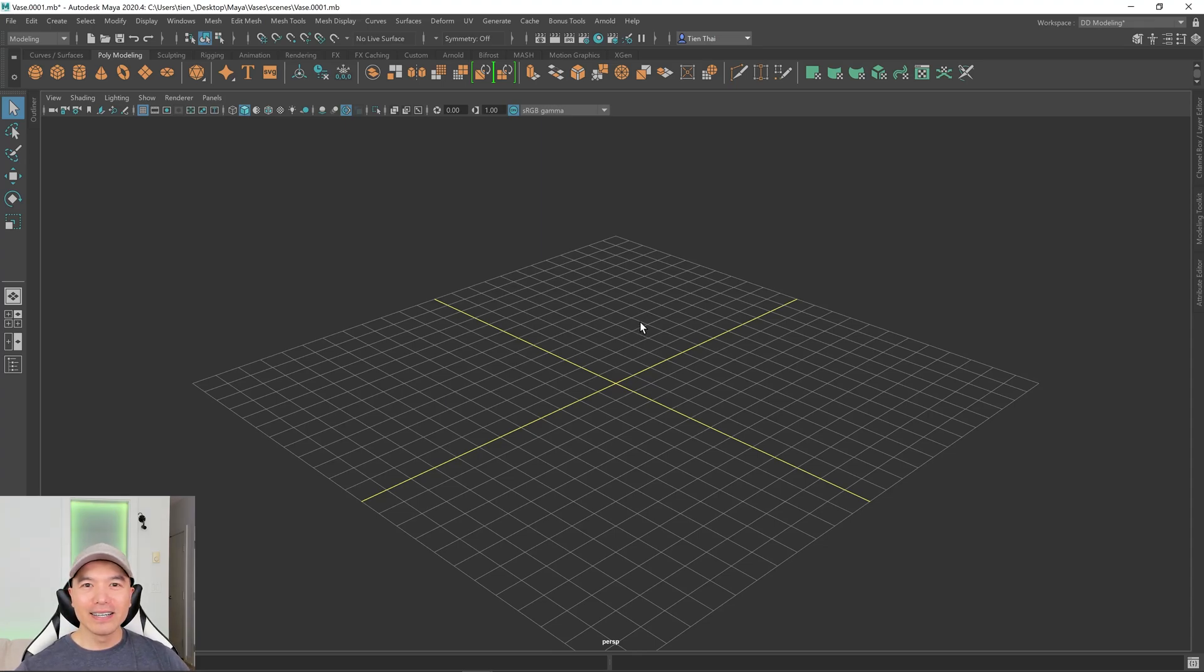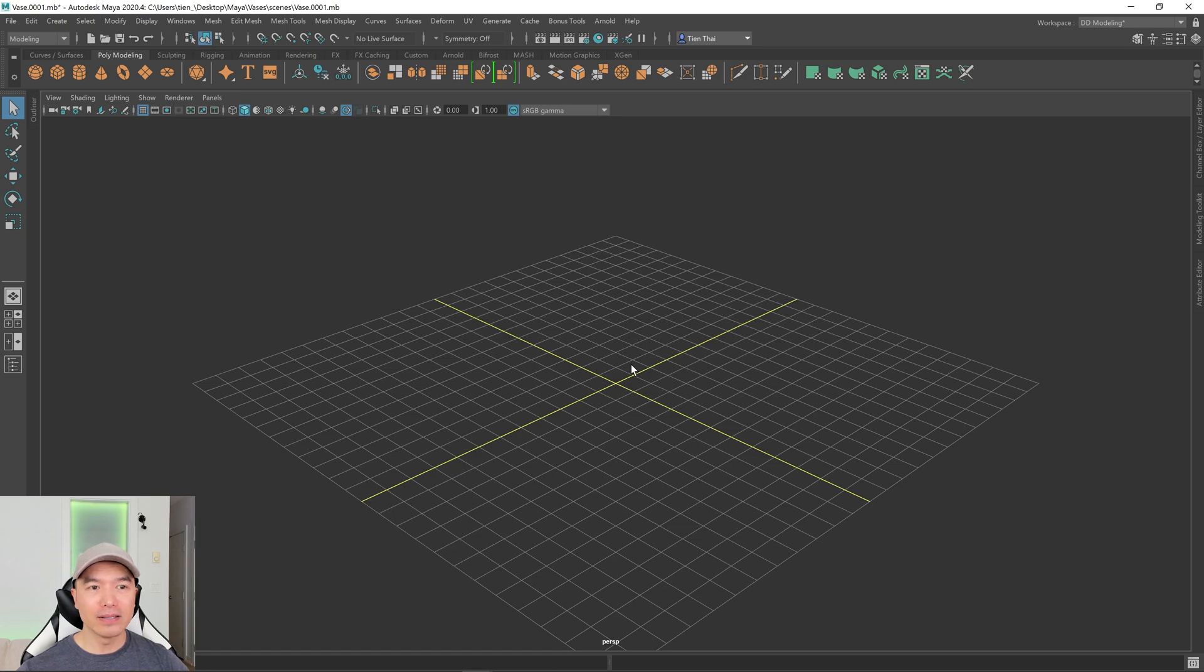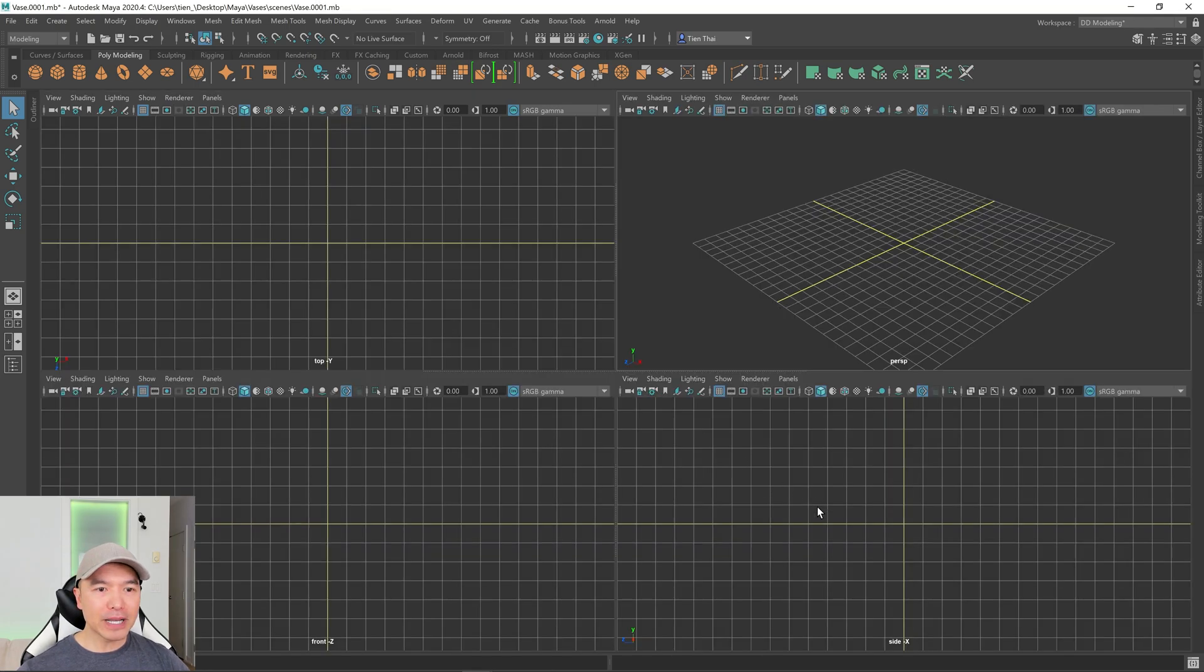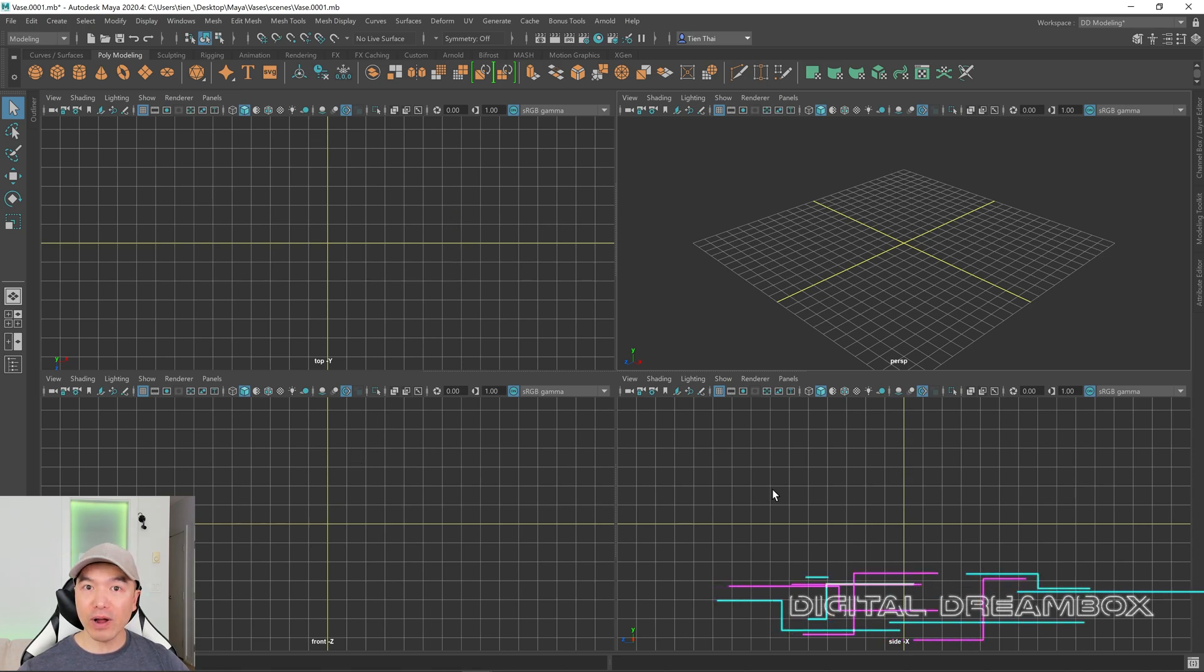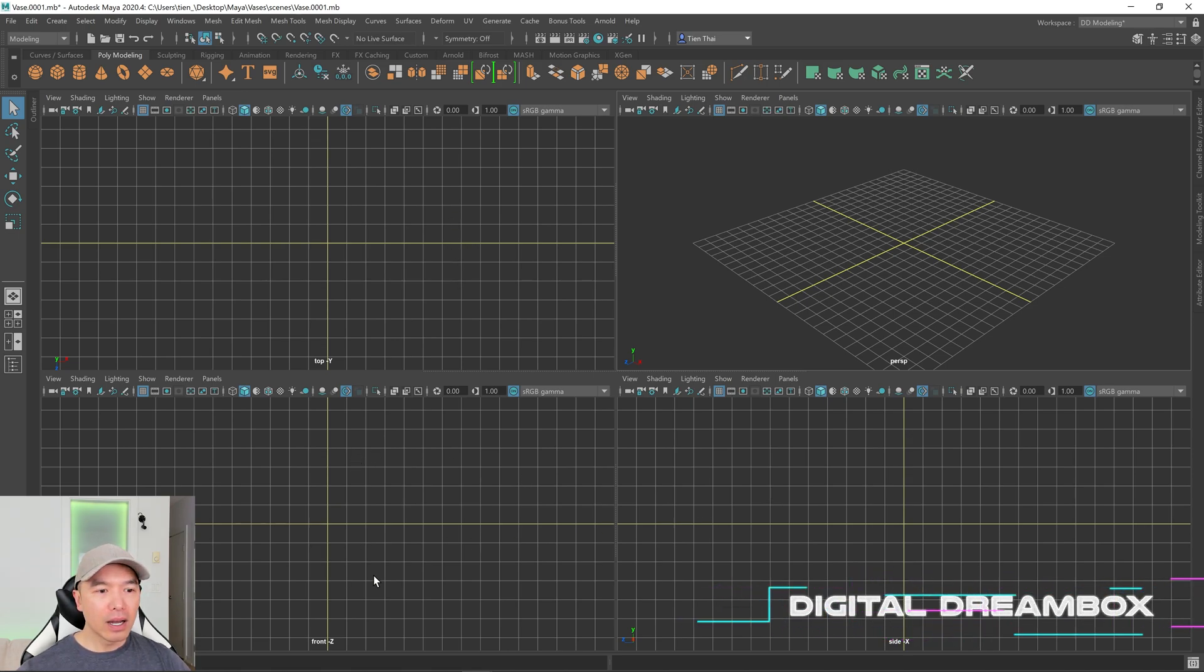All right, welcome back. Let's take a look at how we can load in a reference in Maya. Tap your spacebar to open your four panel view and I'm going to load in a reference in one of the orthographic panels.